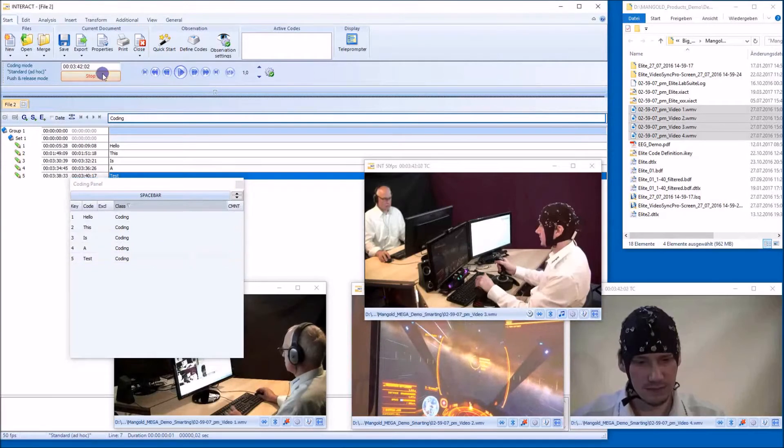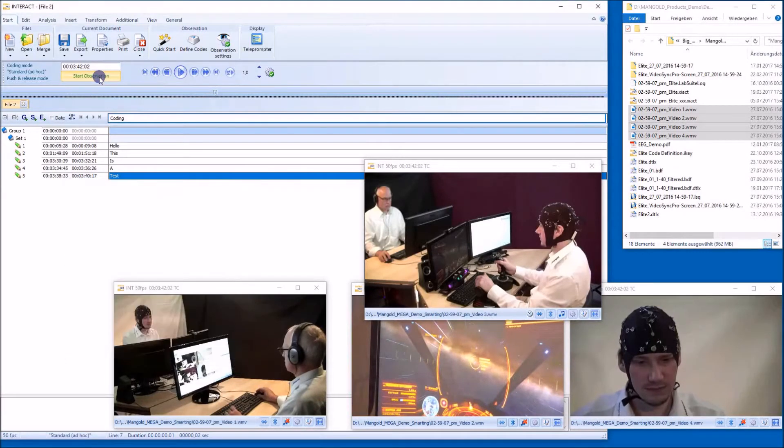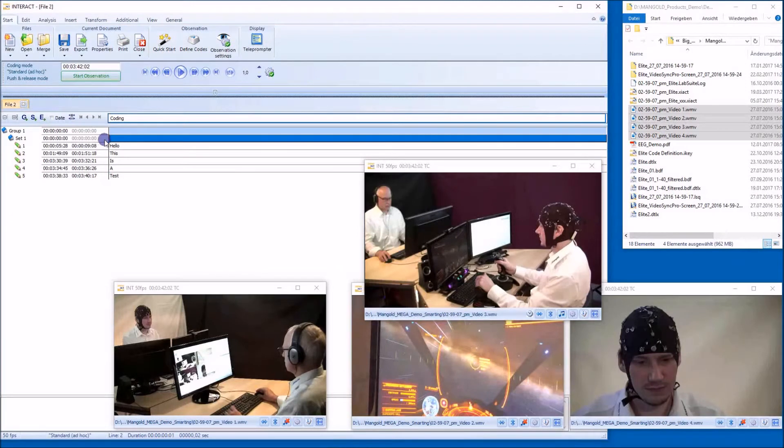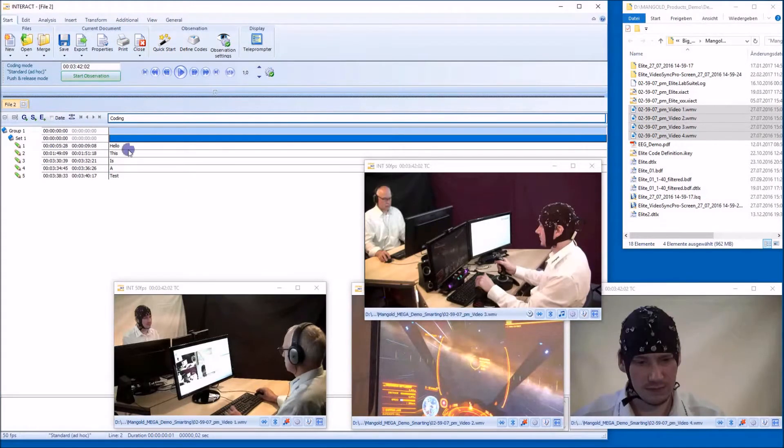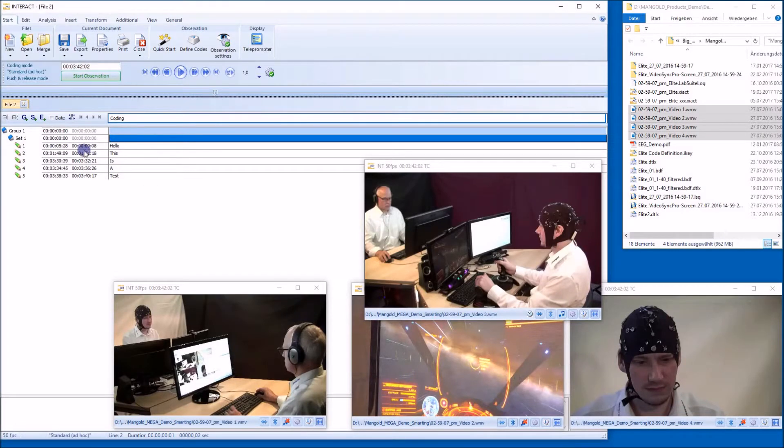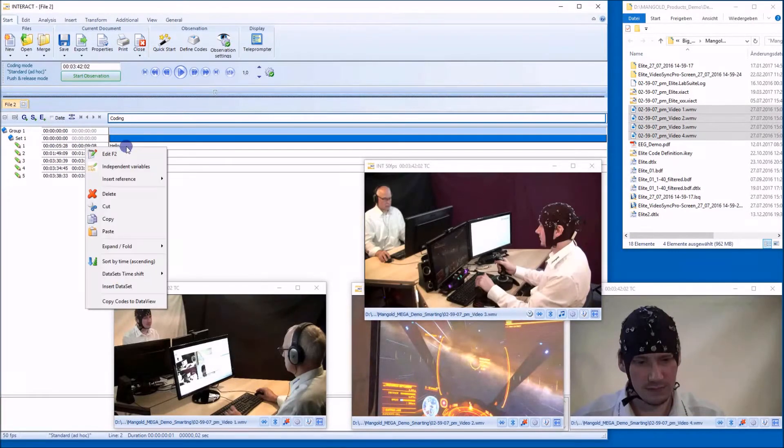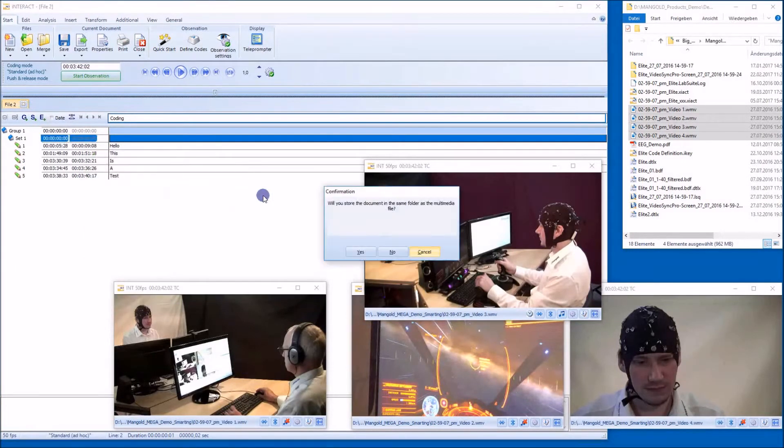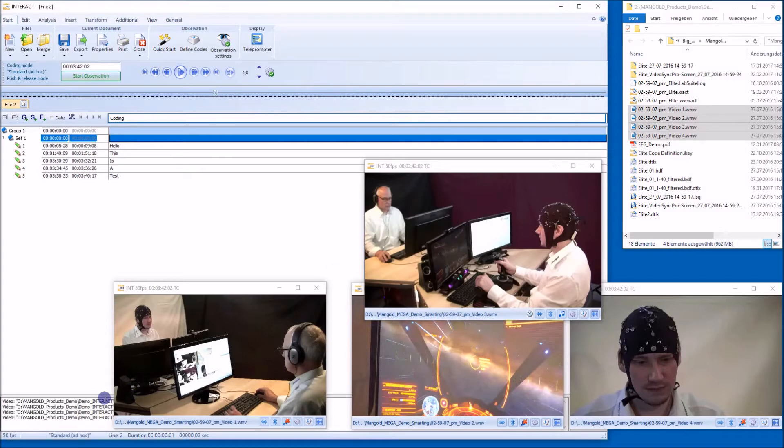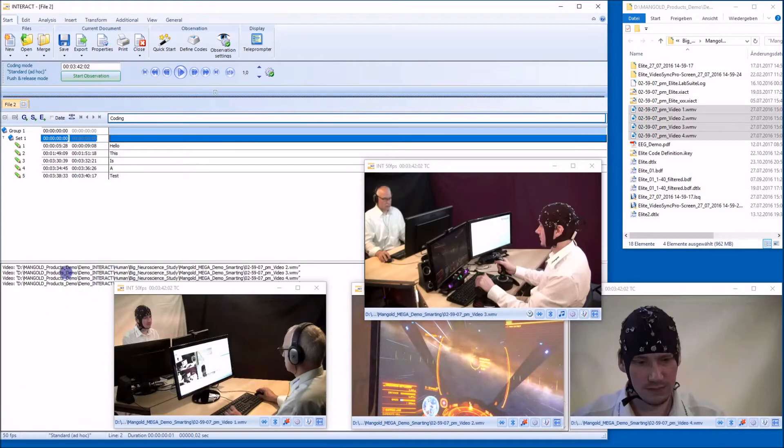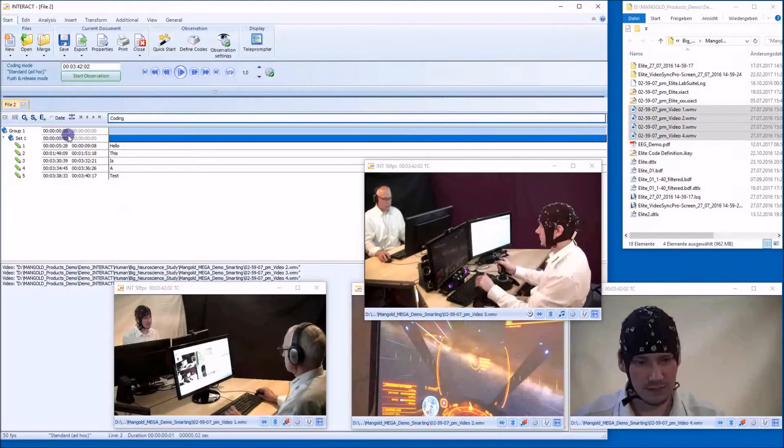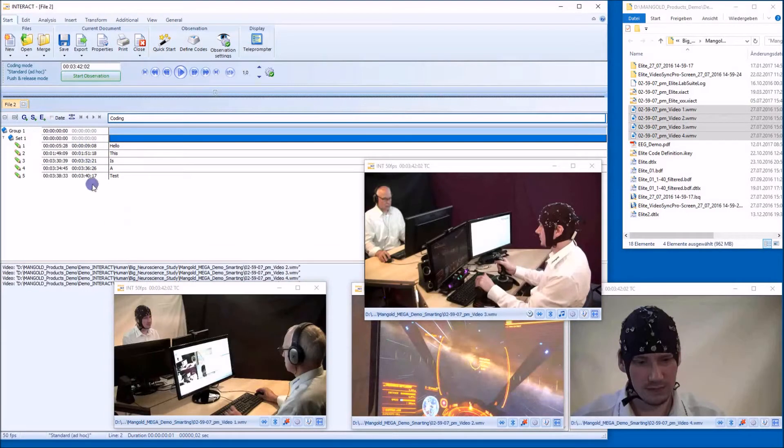So I stop recording. Very important is that we need to link those videos to this data set here. Otherwise Interact wouldn't know which videos belong to those events here. So let's just insert a reference multimedia to data set. And here are the file names that belong to those events here.